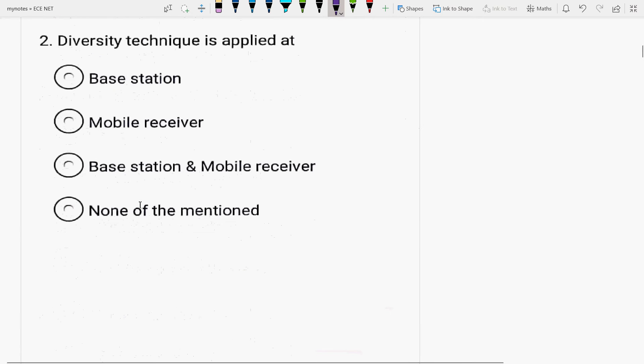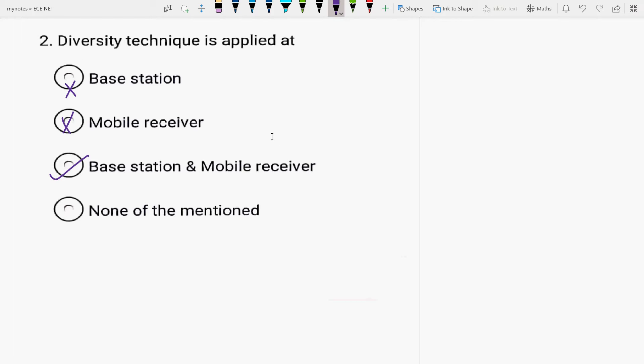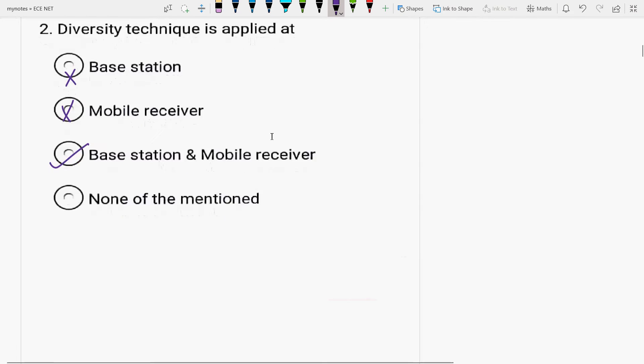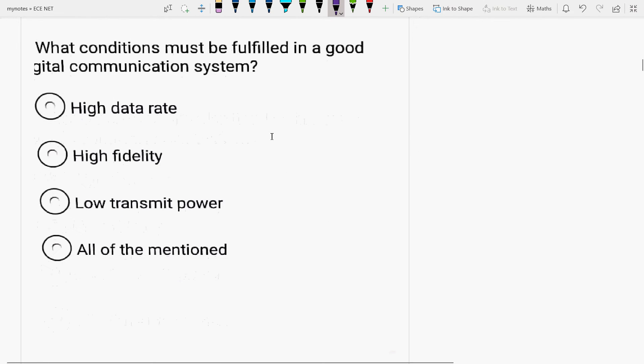Next is, diversity technique is applied at base station, mobile receiver. No, it is applied at both, base station and mobile receiver both. Diversity is mainly used to improve the reliability of the message signal. How much the message signal is pure? How can we recover it faithfully?